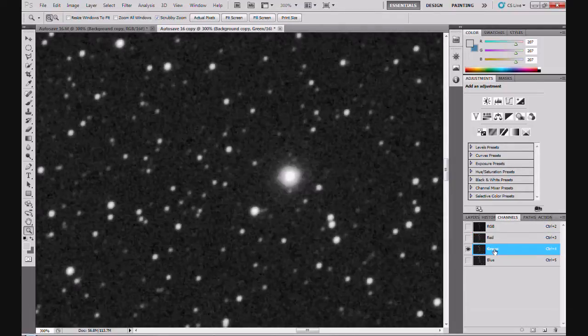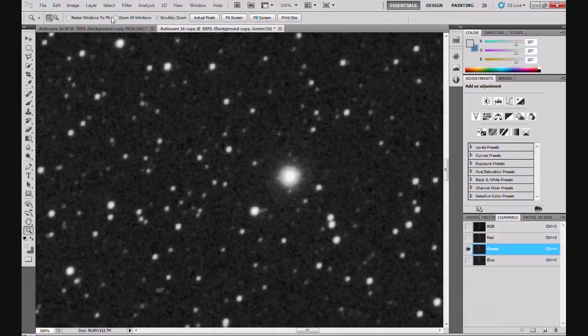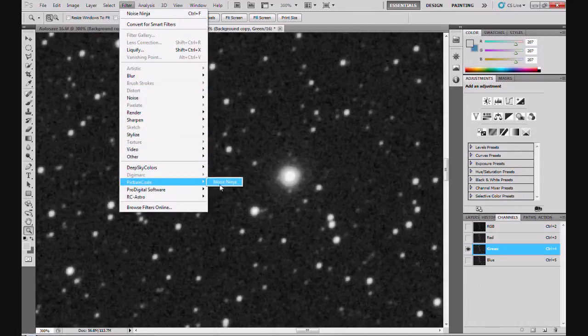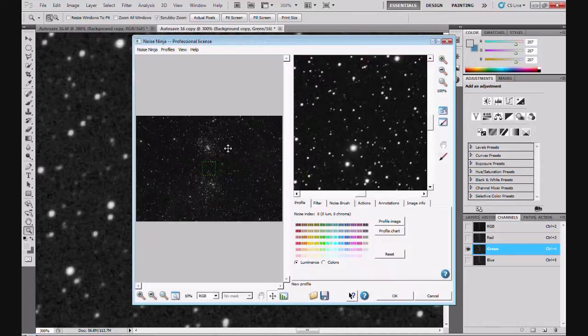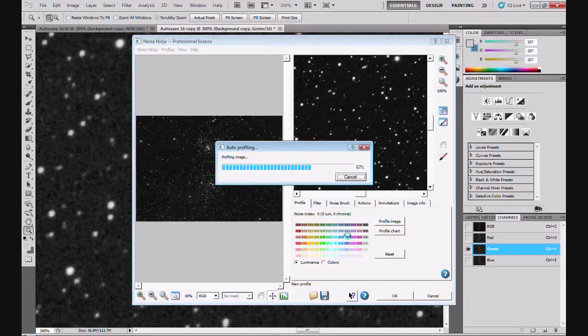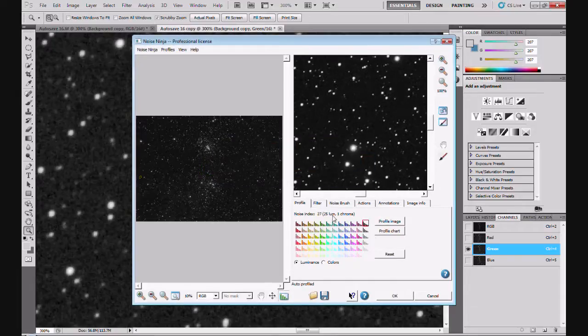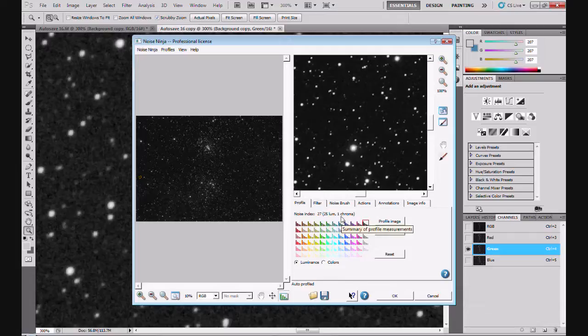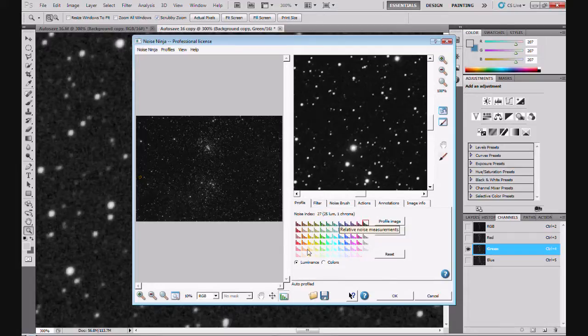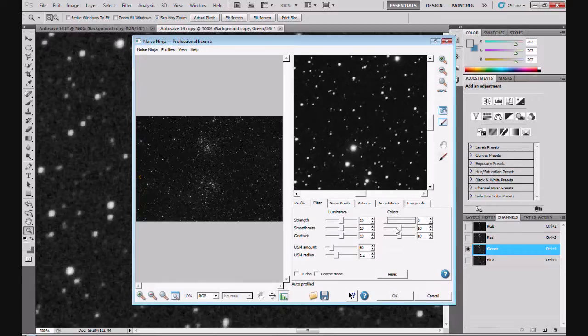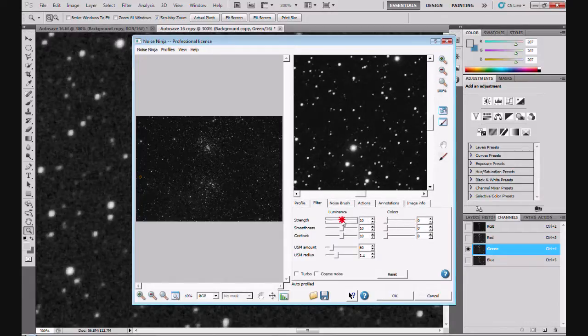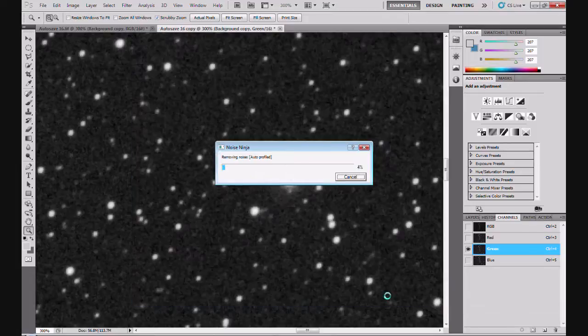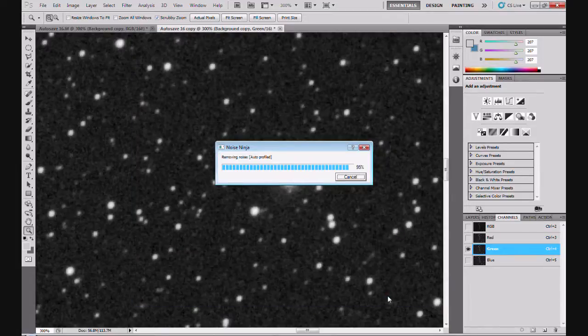Now we do the green. Click on the green channel. Same thing. Filter, Picture code, Noise Ninja. Profile image as before. What we've got now, 25 lum luminance, one chroma. Slightly less noisy than the red. Leave the luminance here anyway. Filter. Color's down to zero. Put this up to 11 this time because it's slightly less noisy than the red. Coarse noise, yes. OK.